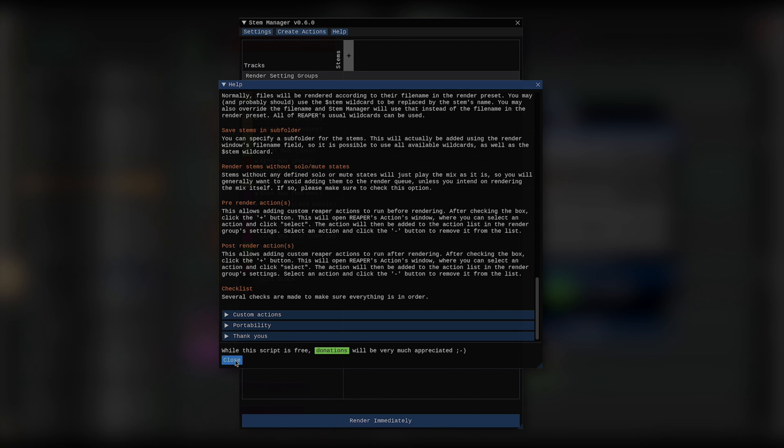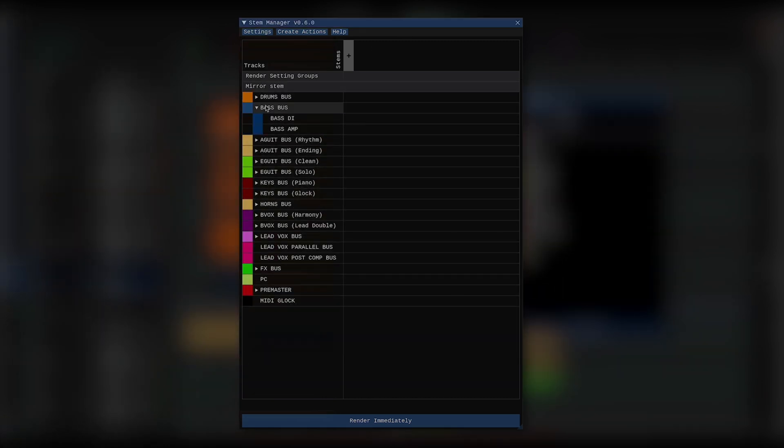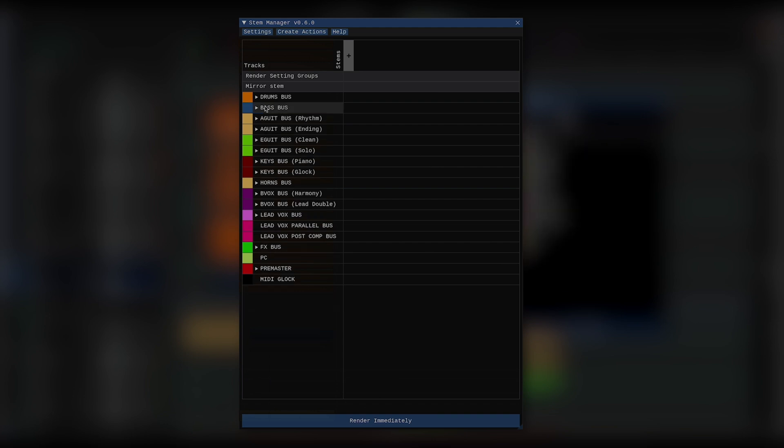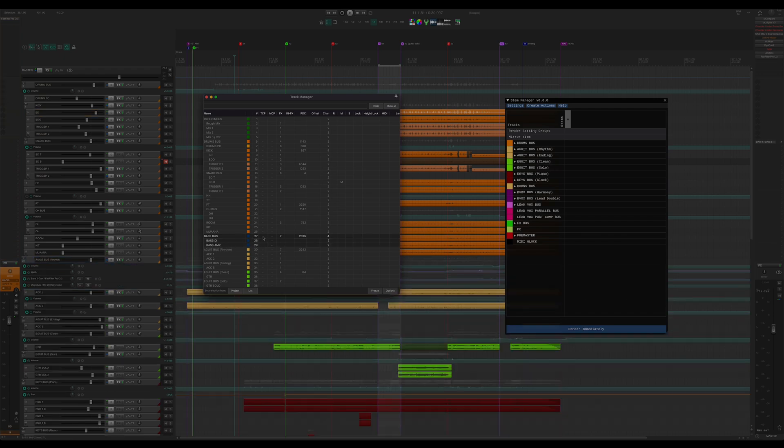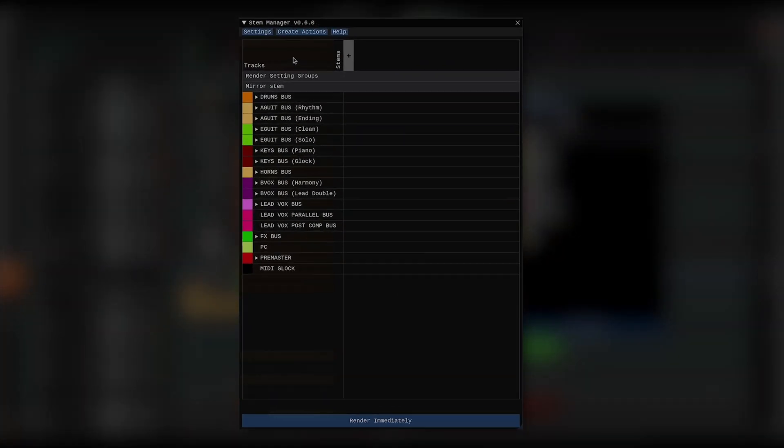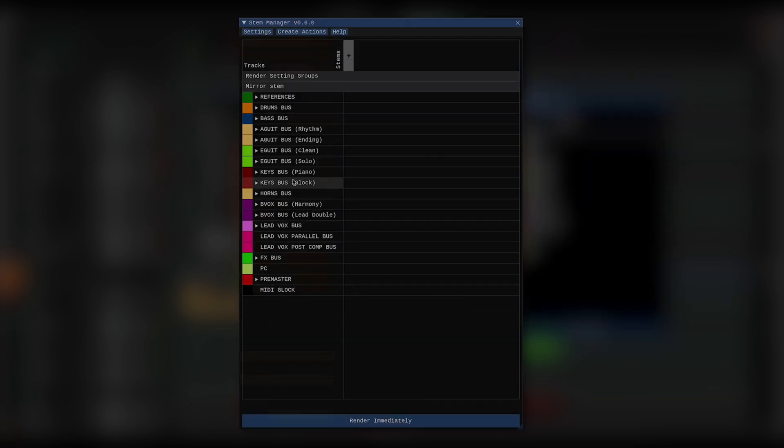Alright, here's the main window. On the left, I've got my tracks, each with its own color. Folder tracks can be opened and closed by clicking that small arrow next to the track's name, and whenever tracks are hidden in the Reaper TCP, they're also hidden here. But I can always change that by going to Settings and checking Show Hidden Tracks.